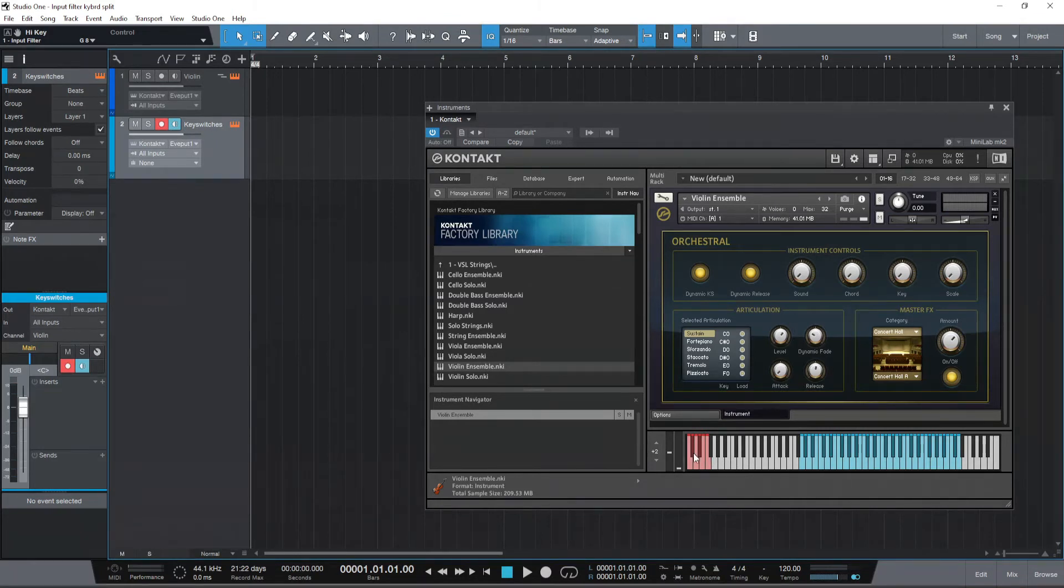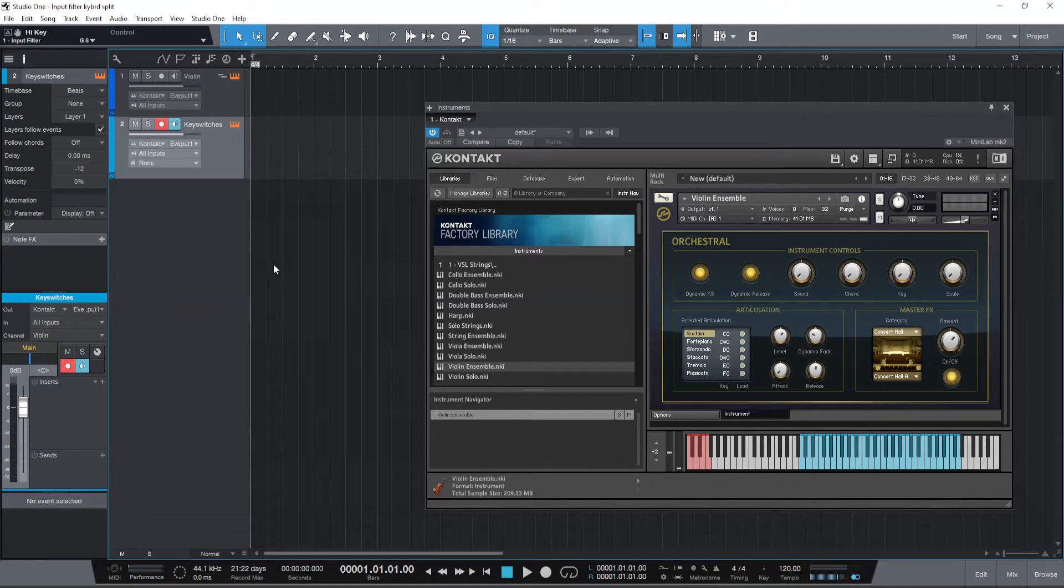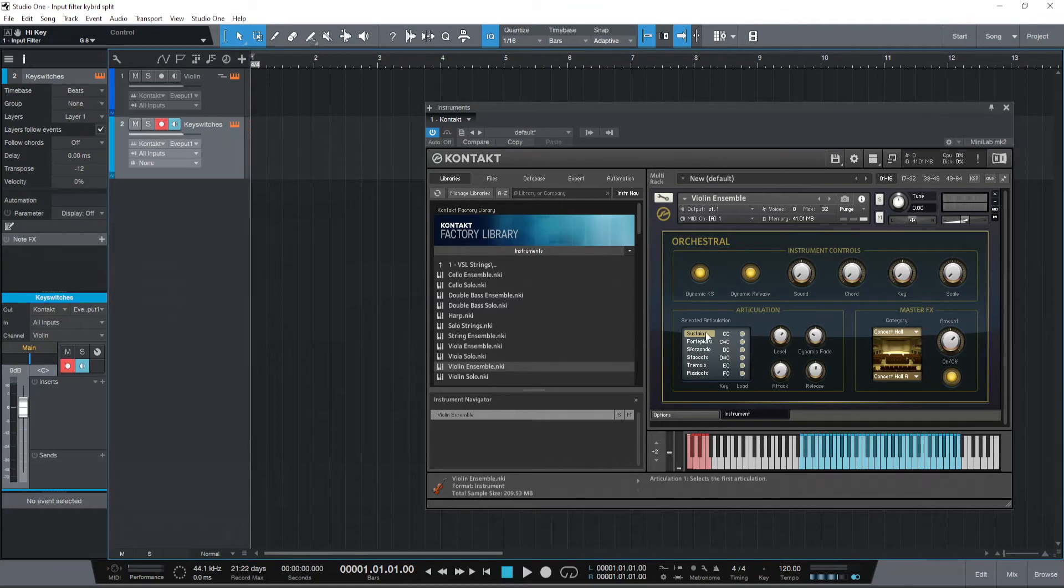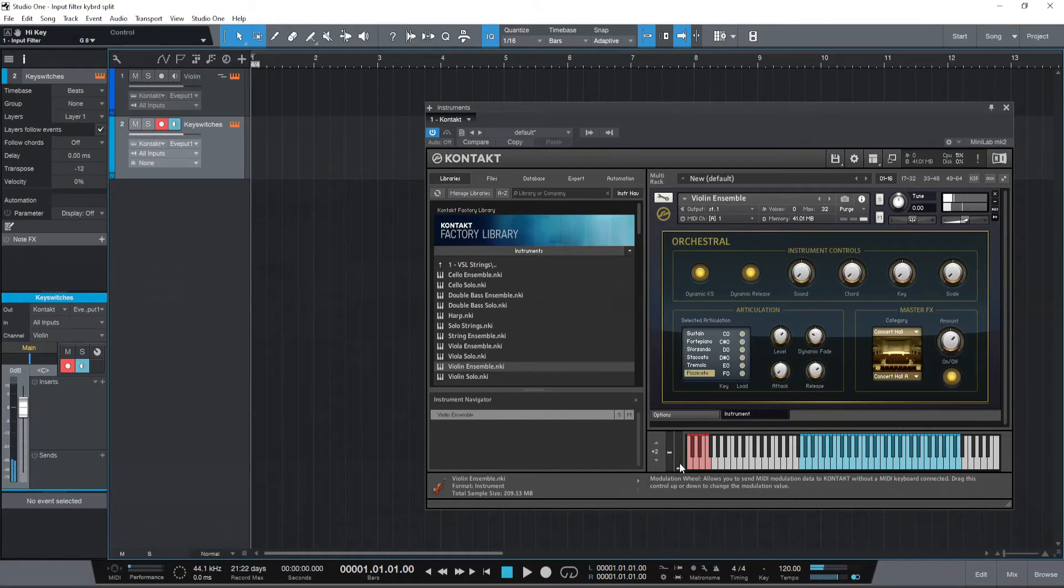So what we'll do is we will transpose this track, the key switches track, by 12 semitones down which is one octave down. What this does is if I play C1 there you go it now plays the key C0 which is the first articulation key switch. But as I go higher on this keyboard it's playing all the other keys as well. It's also playing the notes. We don't want that. We want this track only for key switches.